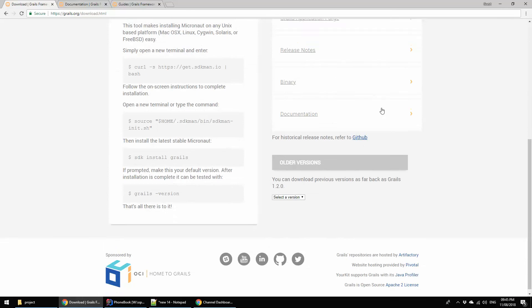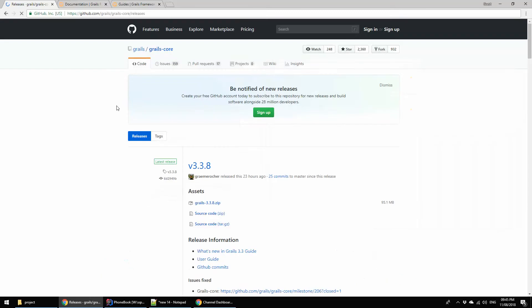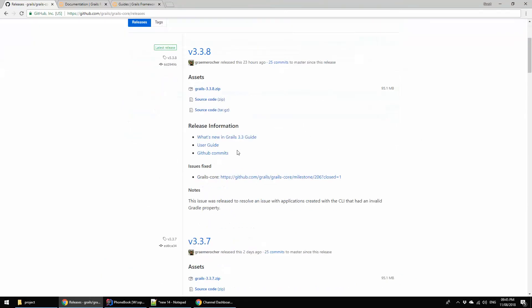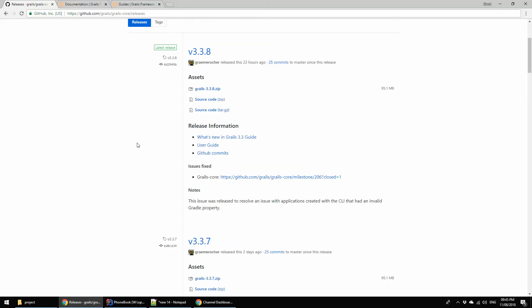This is not showing here but they have a Git repository also. This is basically the Grails repository. Here you can find the latest versions of Grails releases and other things. This is the latest version, Grails 3.3.8.